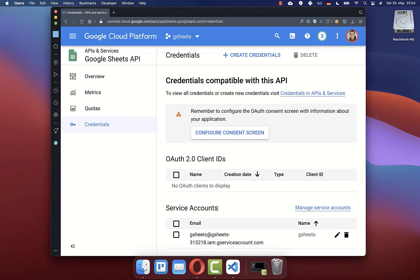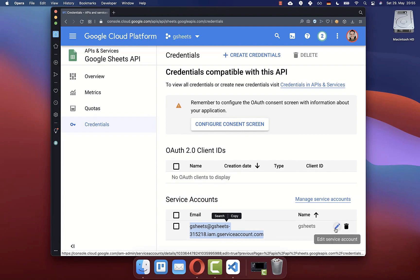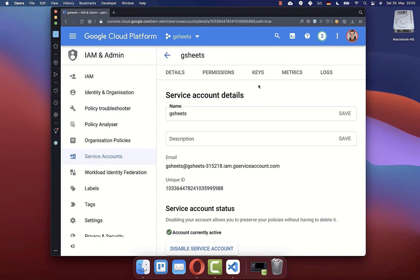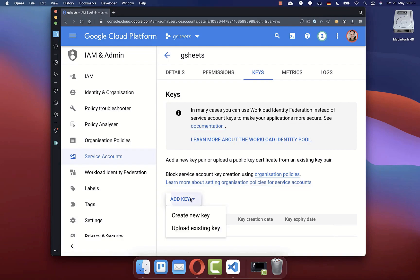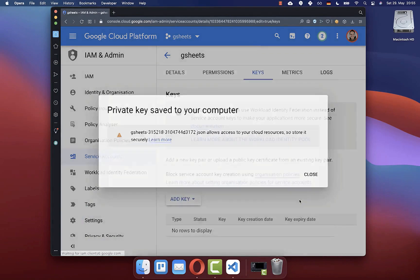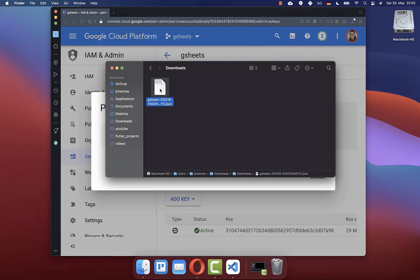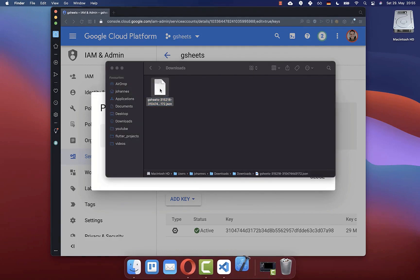Now you should see under service accounts that a new entry has been created. Here you need to click on edit, then go to the keys tab. Here you need to click on add key and create a new key. Select JSON and then click on create, and it should download automatically a JSON file. Go to your download folder and open this file.